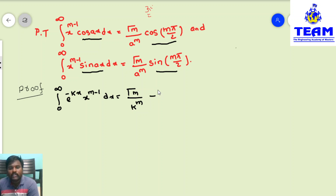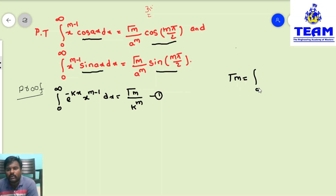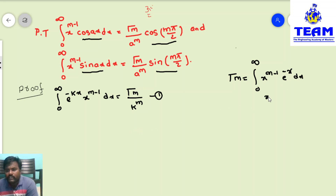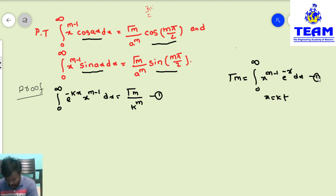This second transformation comes from the gamma function itself. The gamma function formula is: gamma(m) = integral from 0 to infinity of x^(m-1) · e^(-x) dx. If we replace x with kt in the gamma function, we derive this transformation. This proof has also been done separately and is available in the playlist.